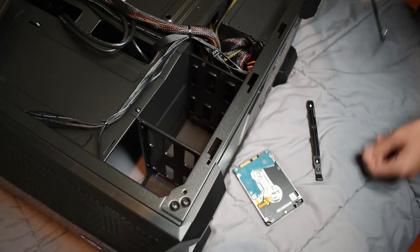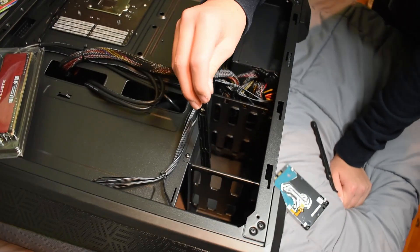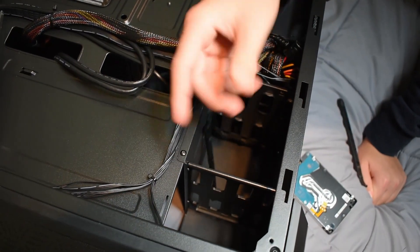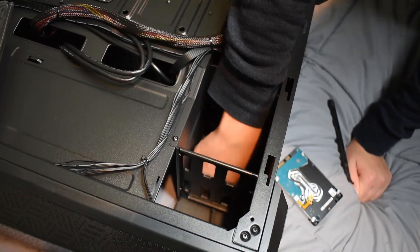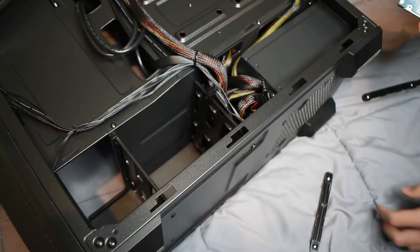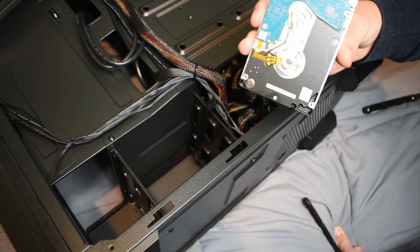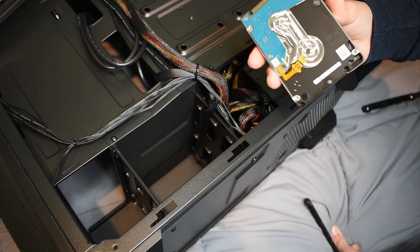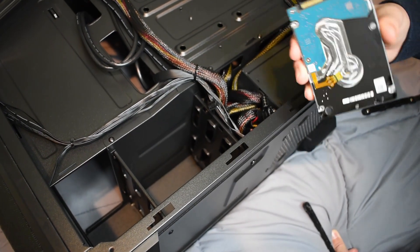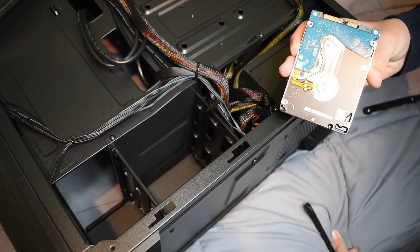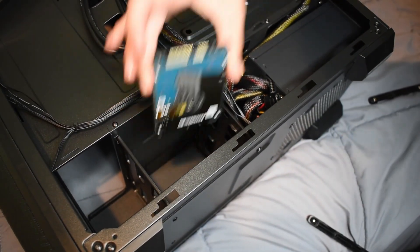We've run into another problem. These sliders are for five and a quarter inch drives, and this is a two and a half inch drive. We're going to need to get an adapter for that.